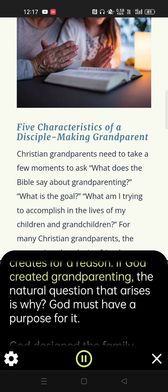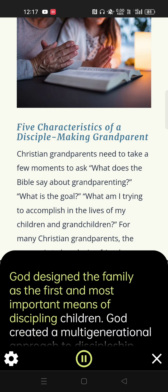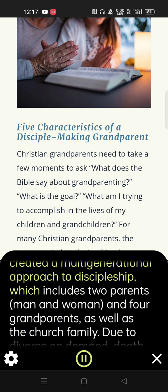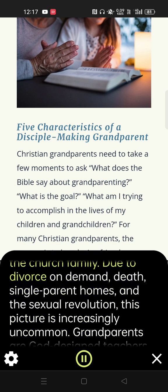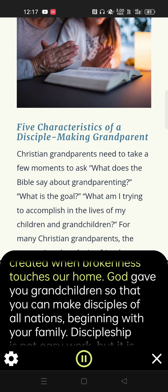This is an important point for all Christian grandparents to understand because everything God creates, including grandparenting, he creates for a reason. If God created grandparenting, the natural question is why — God must have a purpose for it. God designed the family as the first and most important means of discipling children. God created a multi-generational approach to discipleship, which includes two parents, man and woman, and four grandparents, as well as the church family. Due to divorce on demand, death, single-parent homes, and the sexual revolution, this picture is increasingly uncommon. Grandparents are God-designed teachers, models, mentors, shepherds, and sometimes surrogate parents who fill the gap created when brokenness touches our home. God gave you grandchildren so that you can make disciples of all nations, beginning with your family.